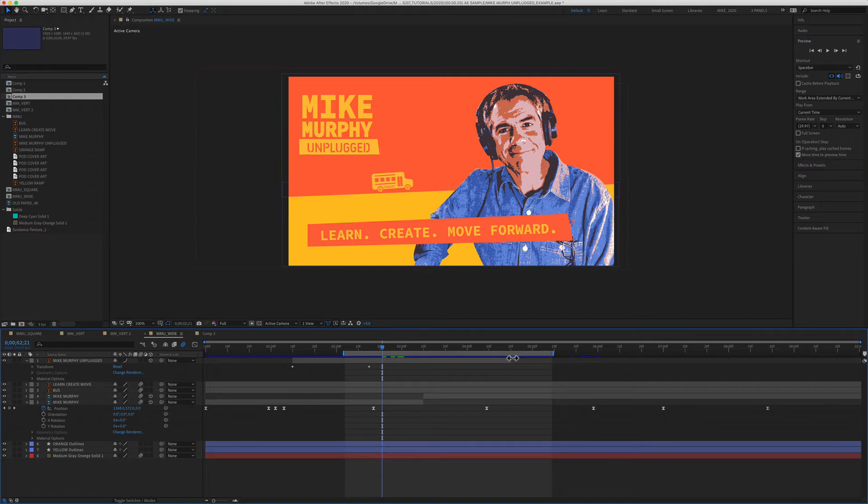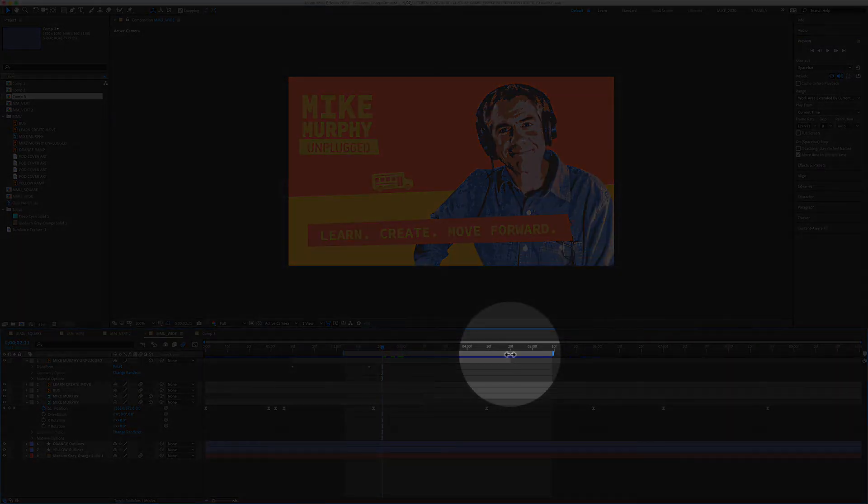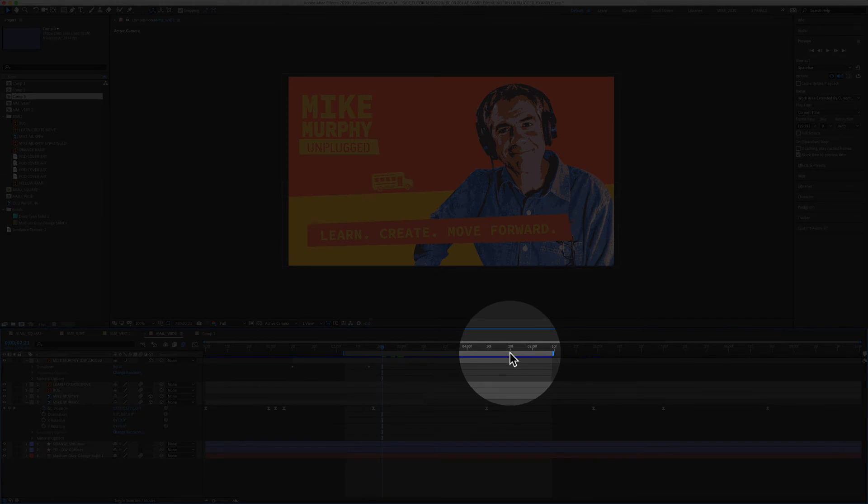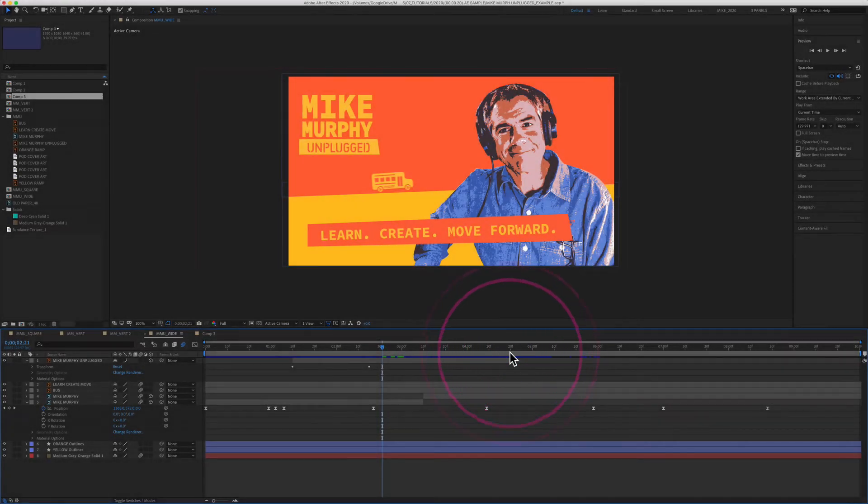If you ever just want to reset the work area to get it back to the full length of the composition, all you have to do is just double click on it anywhere and that will reset it. And so it goes back to the beginning and the end of the timeline.